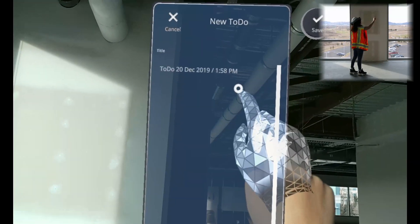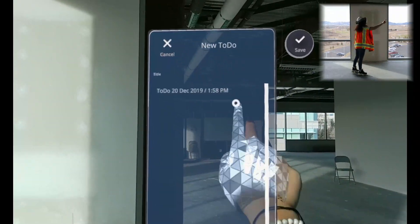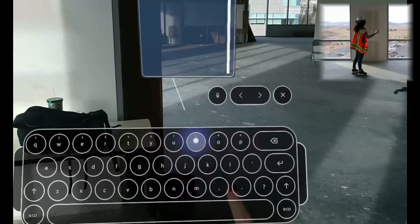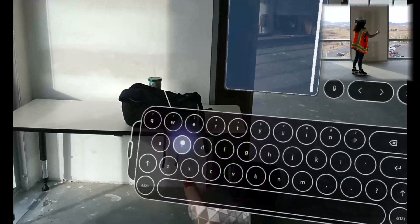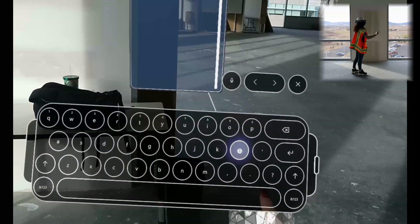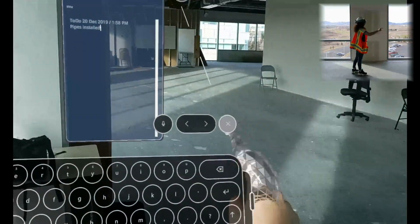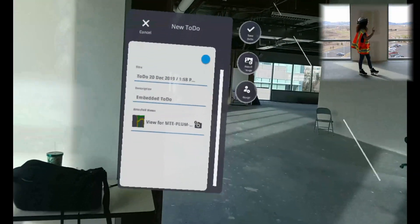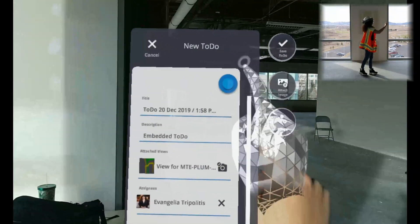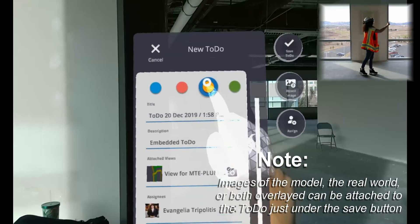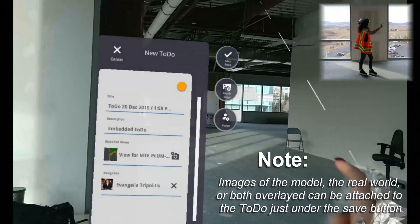I can change my title — I'll save it as 'Pipes Installed.' And then I will assign this TODO to myself. Now we can change the priority. I'd say the priority is yellow, because updating the ASBUILD isn't too urgent. And finally, I will save my TODO.